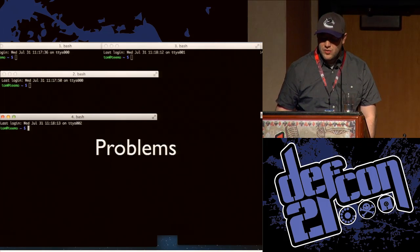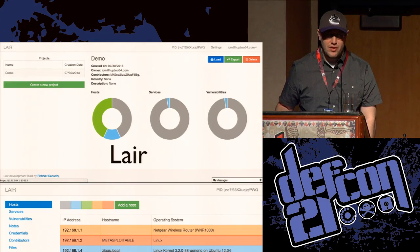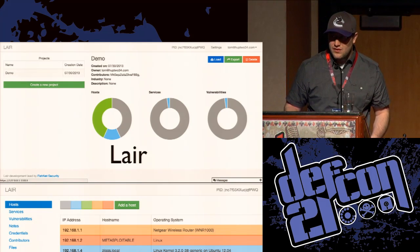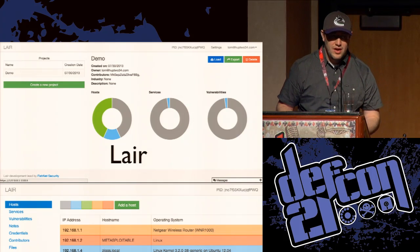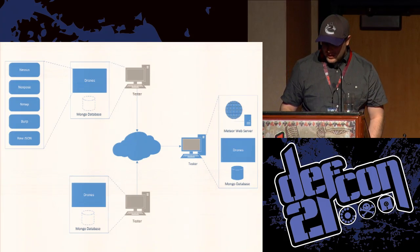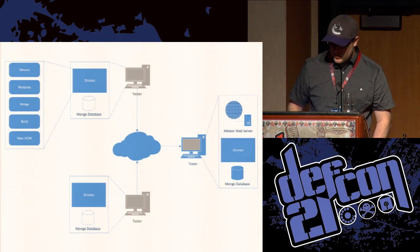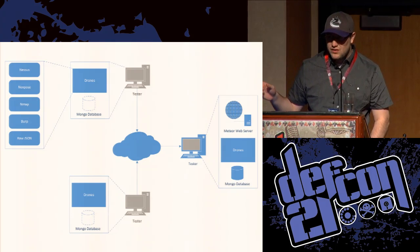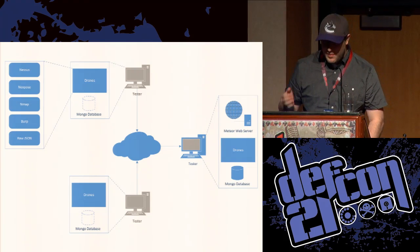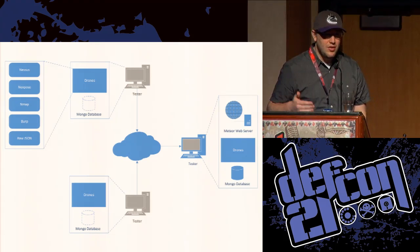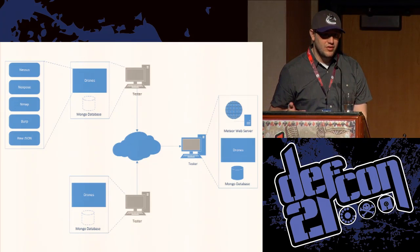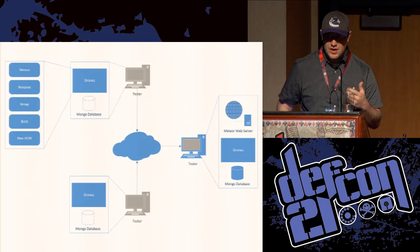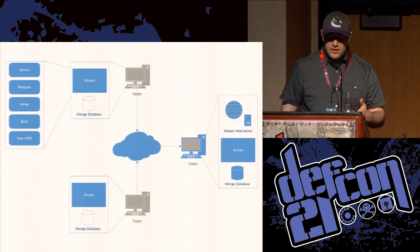So what we did is we decided to create our own tool. That's what we're releasing today. It's called Lair. At its heart, it's a web application. So it's all in browser. And we think it solves all the problems that I previously mentioned. Here's an overview of the architecture. In the top right corner you see this thing called Meteor web server. So this web application is built with something called Meteor. That's a web framework built on top of Node.js, which is a JavaScript runtime.